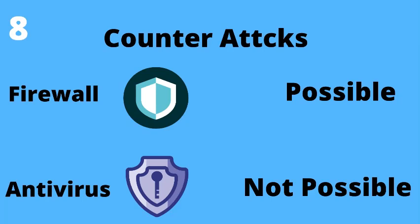Internal attacks can't be prevented by firewall. This is the major limitation of a firewall. Whereas an antivirus can prevent internal attacks but also can block malicious websites if accessed by mistake.